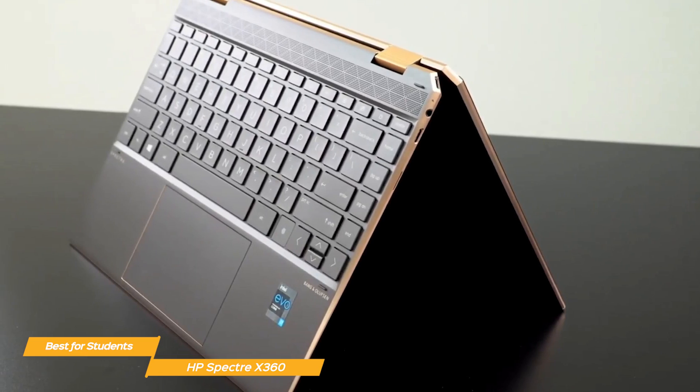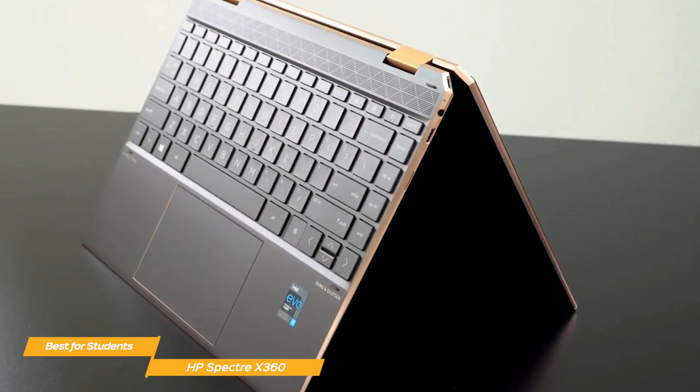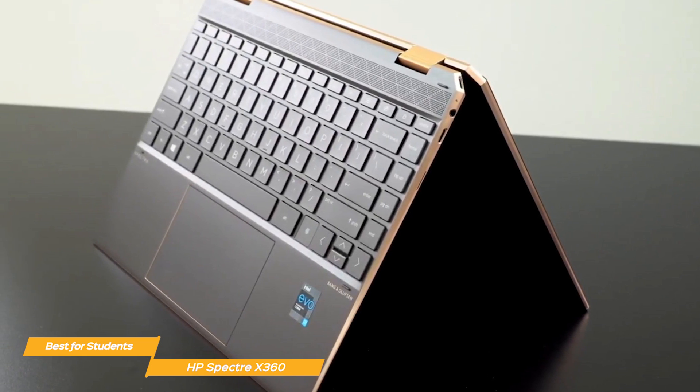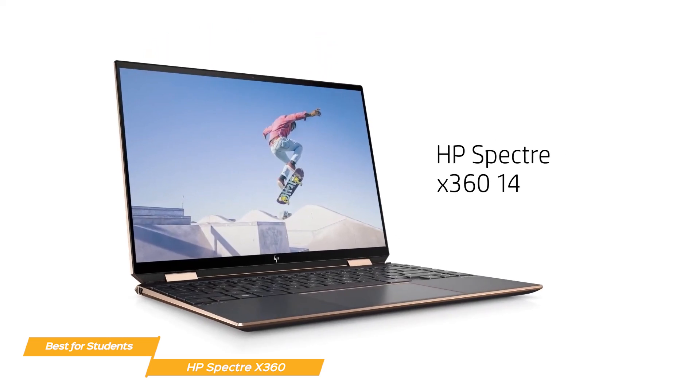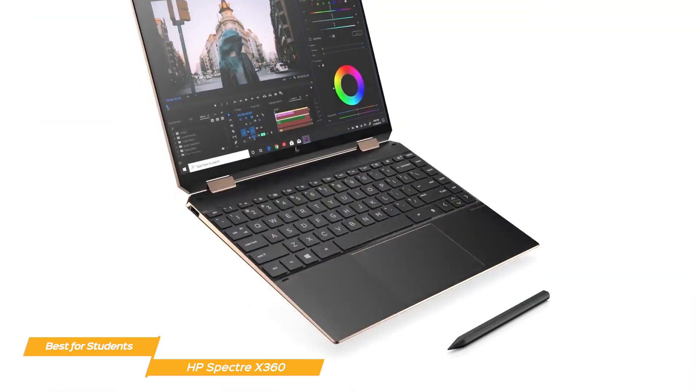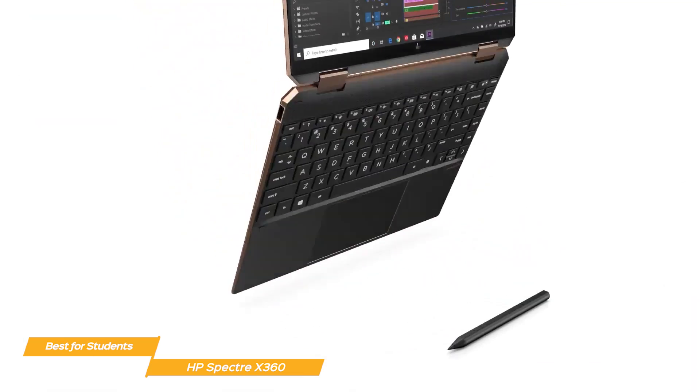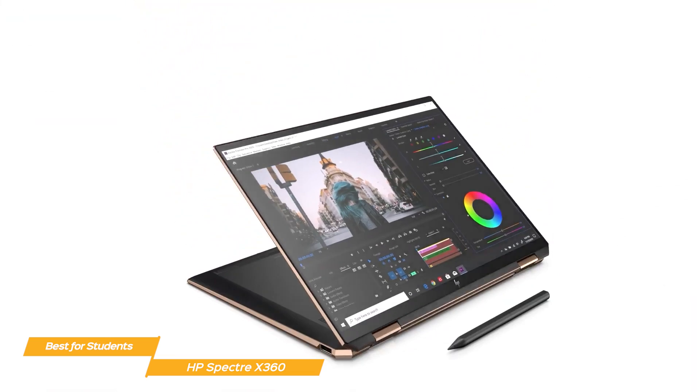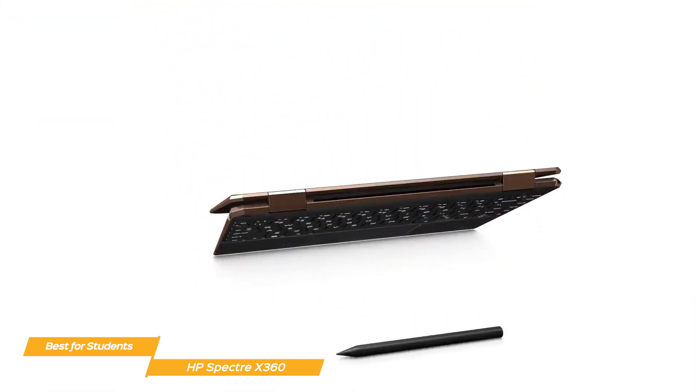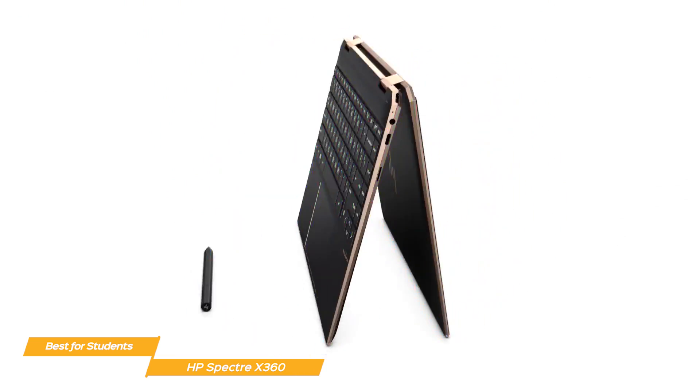But where it truly shines is the versatility of having both a tablet and a laptop in one device. With its 360 rotation and kickstand options, you're able to position the Spectre in a comfortable position and easily change it up when you need to for those long sessions doing projects.